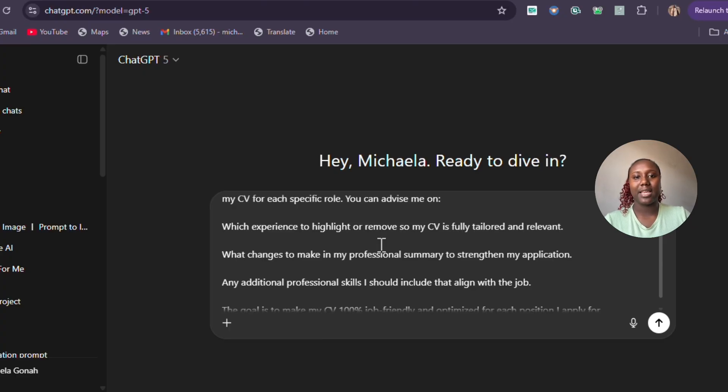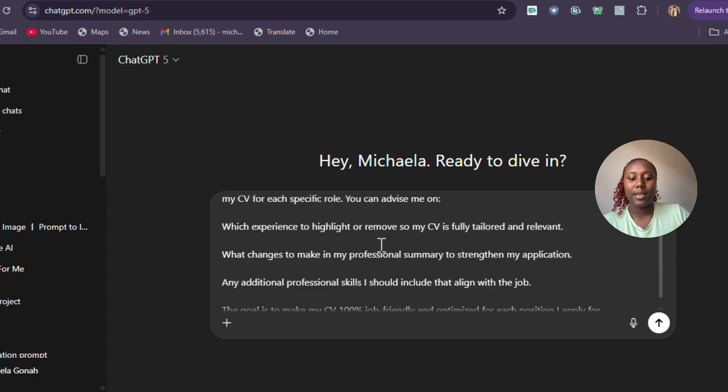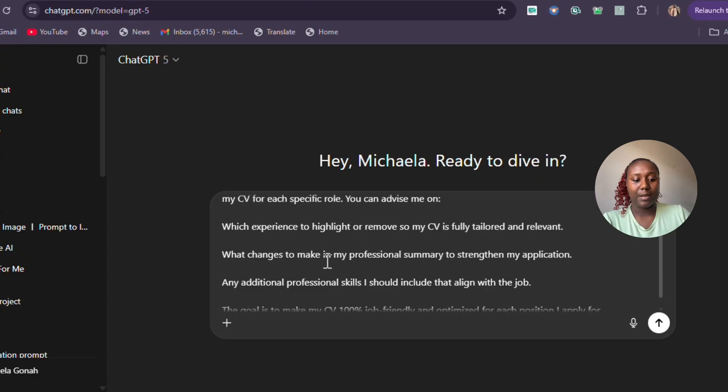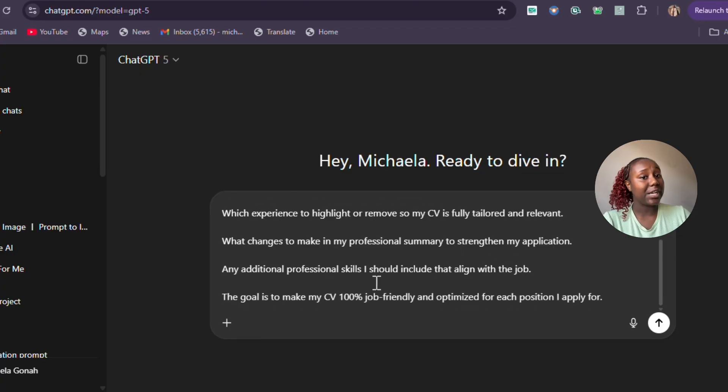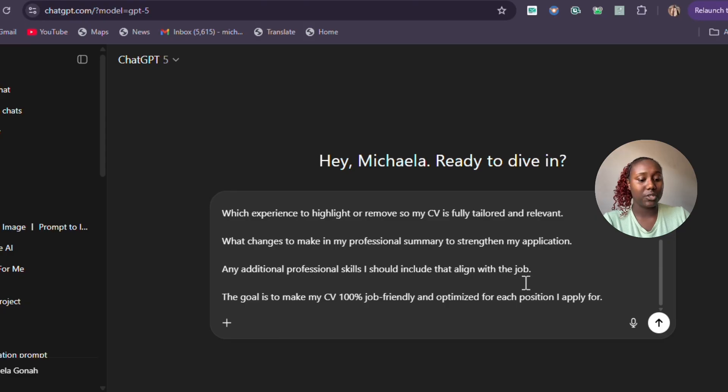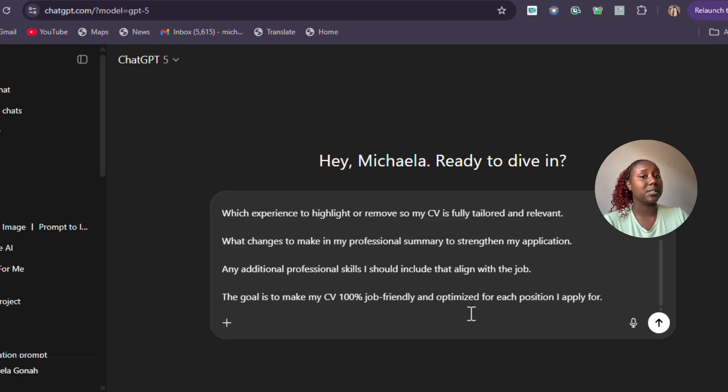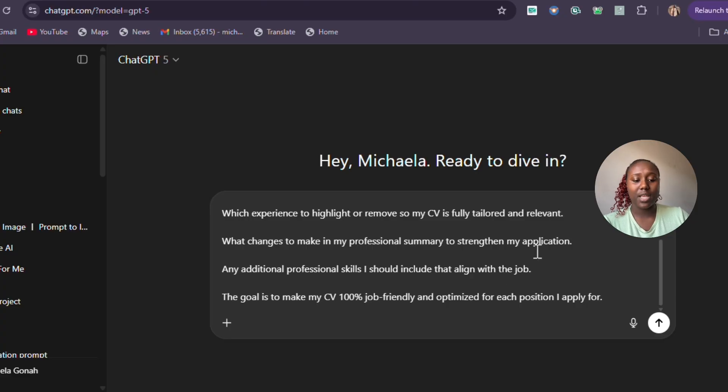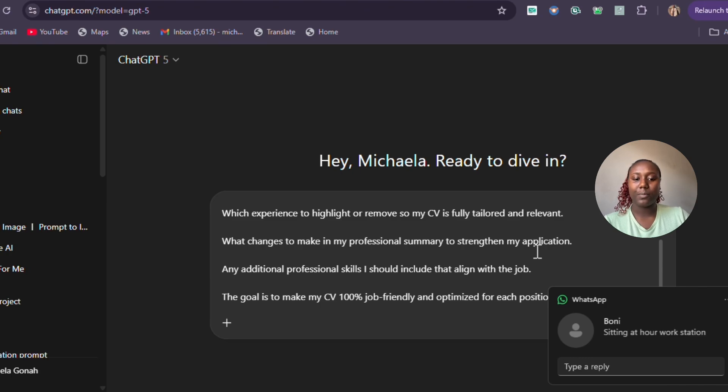Lots of people just apply with a generic CV. You're applying for a marketing thing—we don't want to see your HR. You're applying for bookkeeping—we don't want to see your graphic design. The goal is to make my CV 100% ATS-friendly and optimized for each position I apply for. Before you even start customizing, get your prompt right.